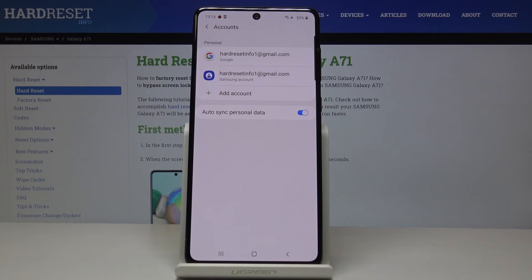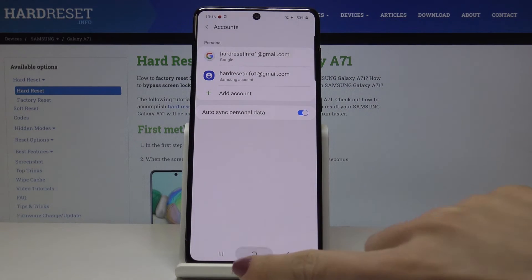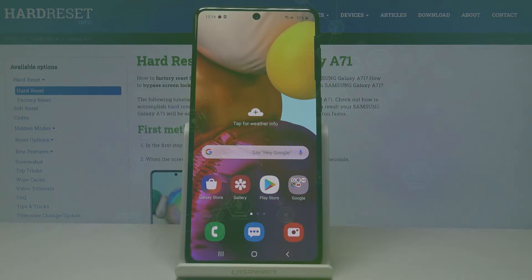And that is all — as you can see, now you've got your Google account connected with this Samsung Galaxy. Thank you for watching, please subscribe to our channel and leave a thumbs up.